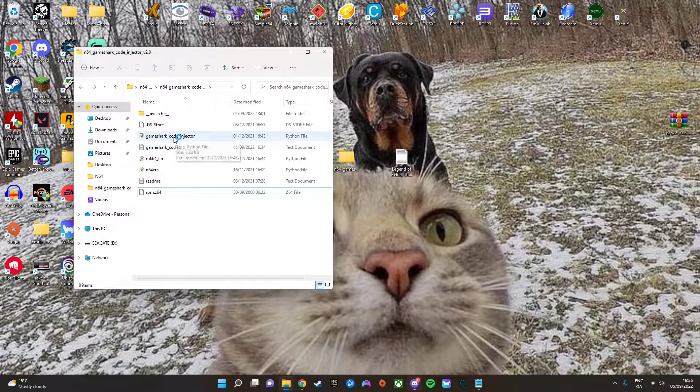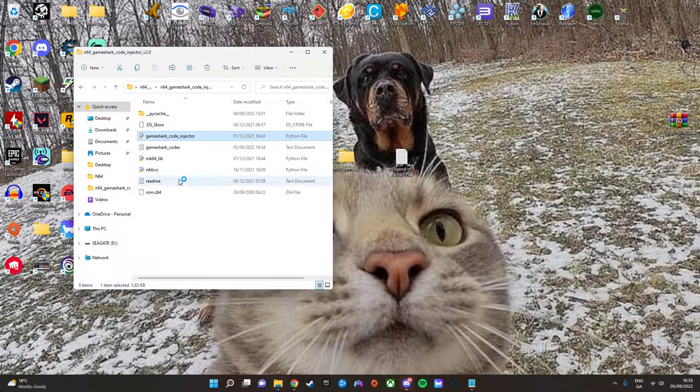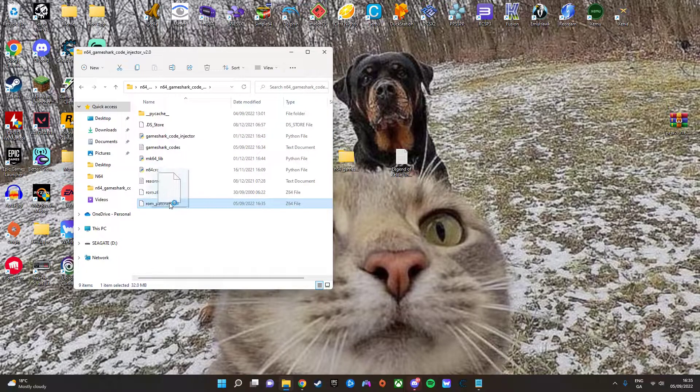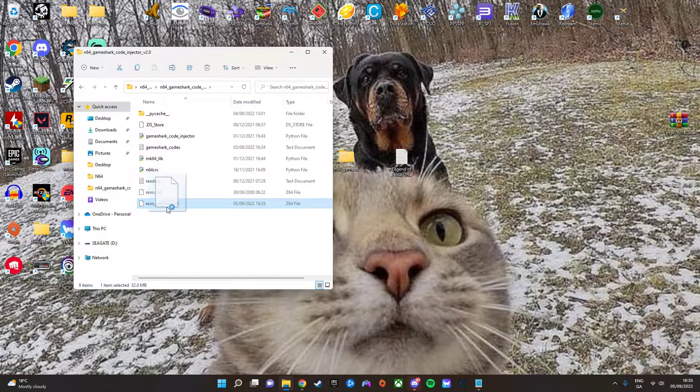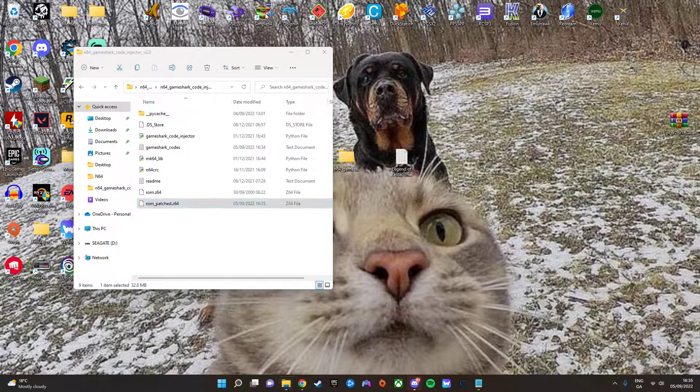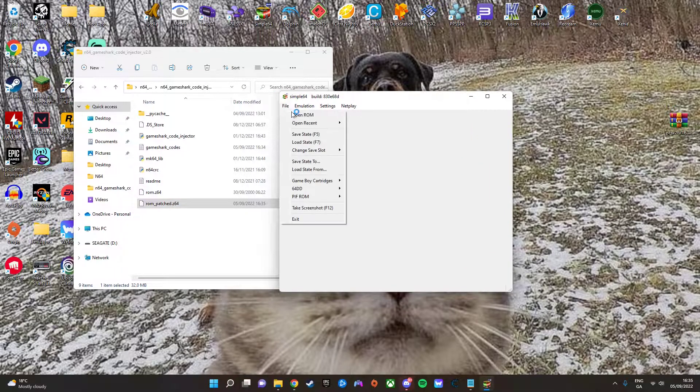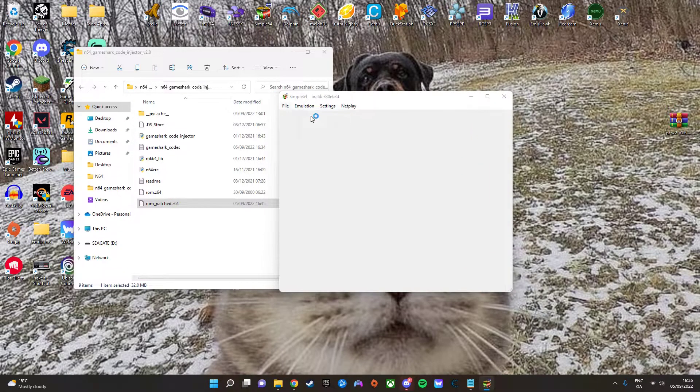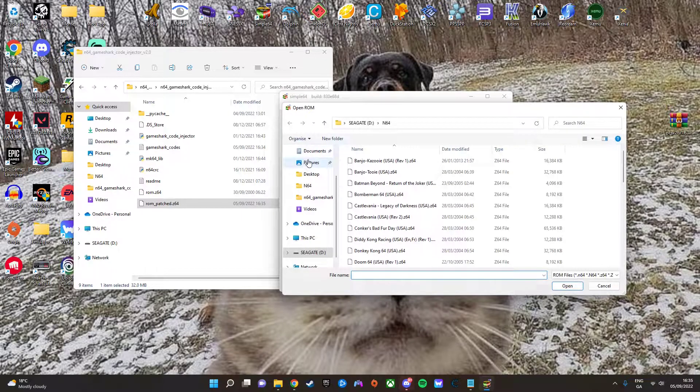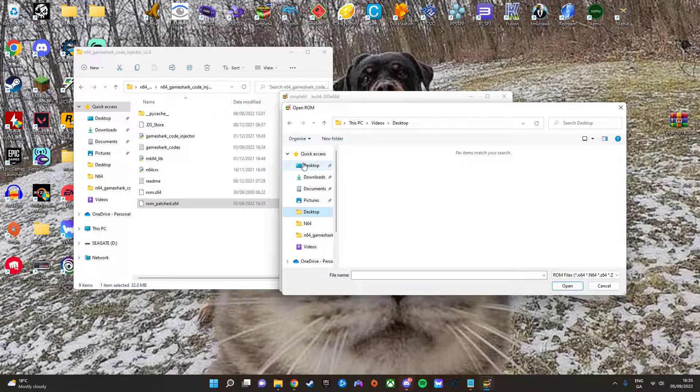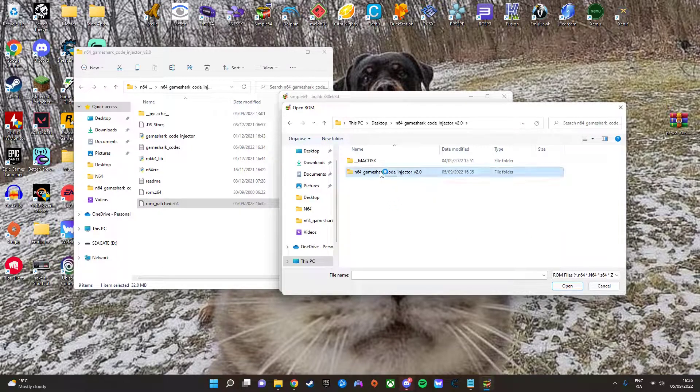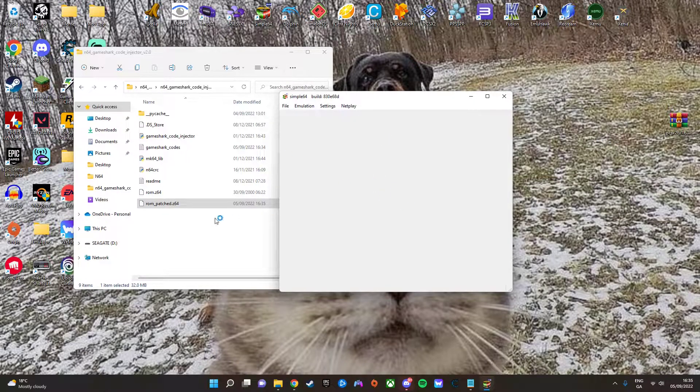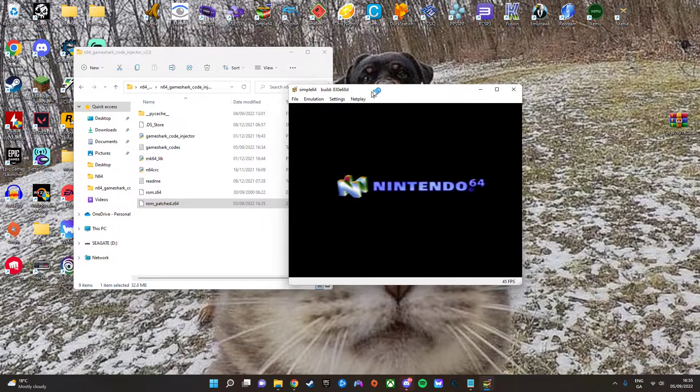just run the injector, and it will create a patched file. And once you have that done, you can then open up your emulator. You want to open up the ROM, the patched ROM, and all the cheats should work on it.